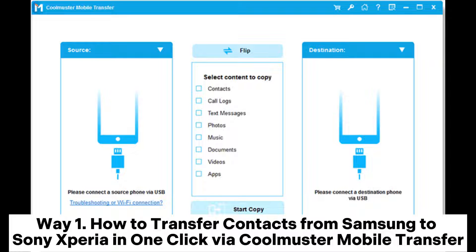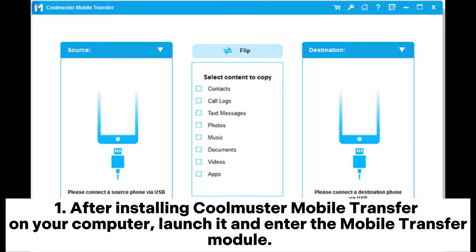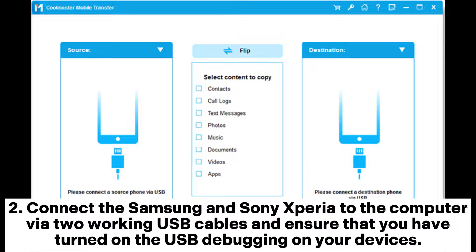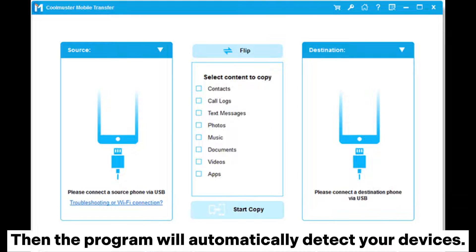Way one: how to transfer contacts from Samsung to Sony Xperia in one click via Coolmuster Mobile Transfer. After installing Coolmuster Mobile Transfer on your computer, launch it and enter the Mobile Transfer module. Connect the Samsung and Sony Xperia to the computer via two working USB cables and ensure that you have turned on USB debugging on your devices.